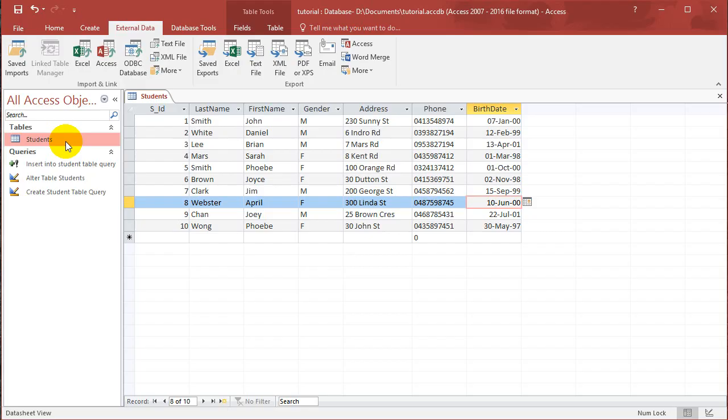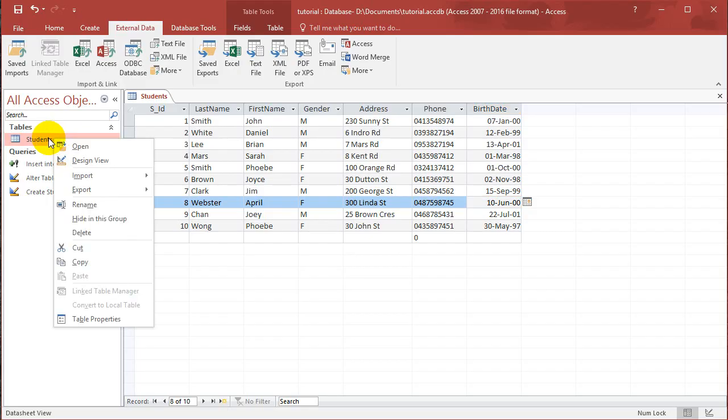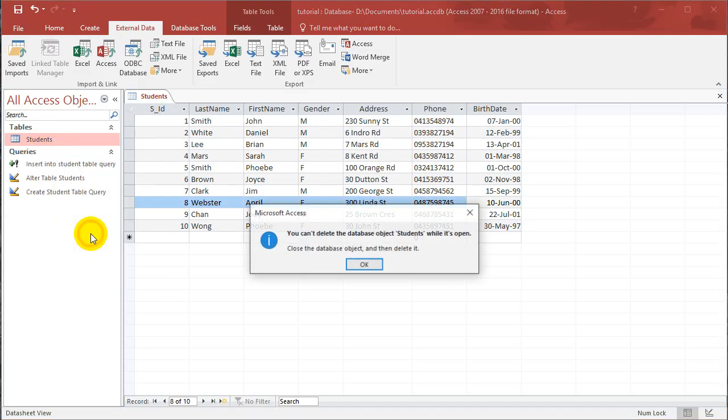I've added some new fields and I've added a lot of new records. So what I want you guys to do is delete the table that you currently have. So right click on your table and choose delete.